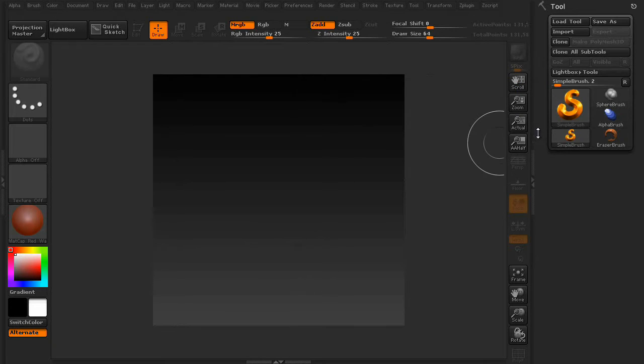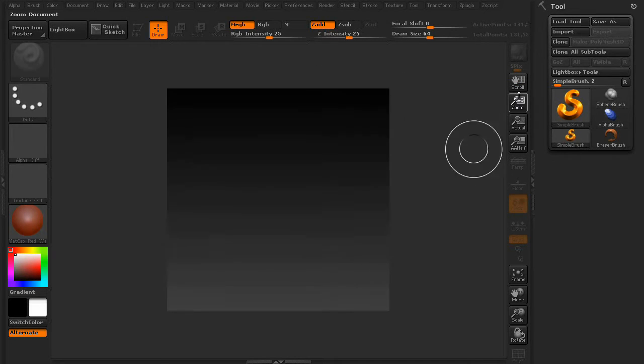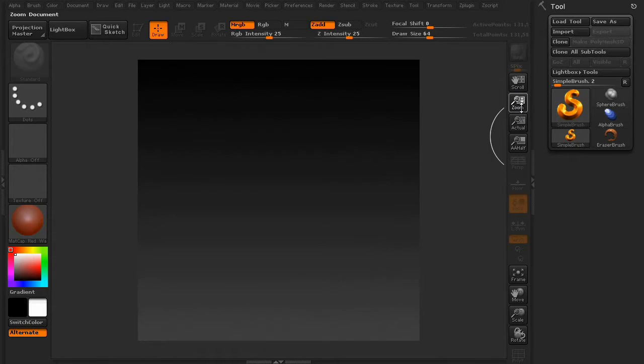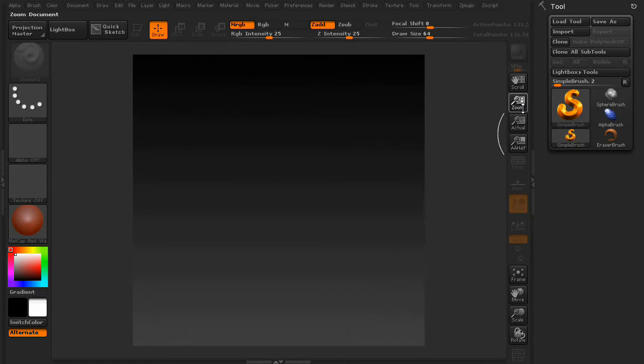Now, if you need to, you can, of course, zoom in on the document by pressing the Zoom button and moving your mouse up and down.